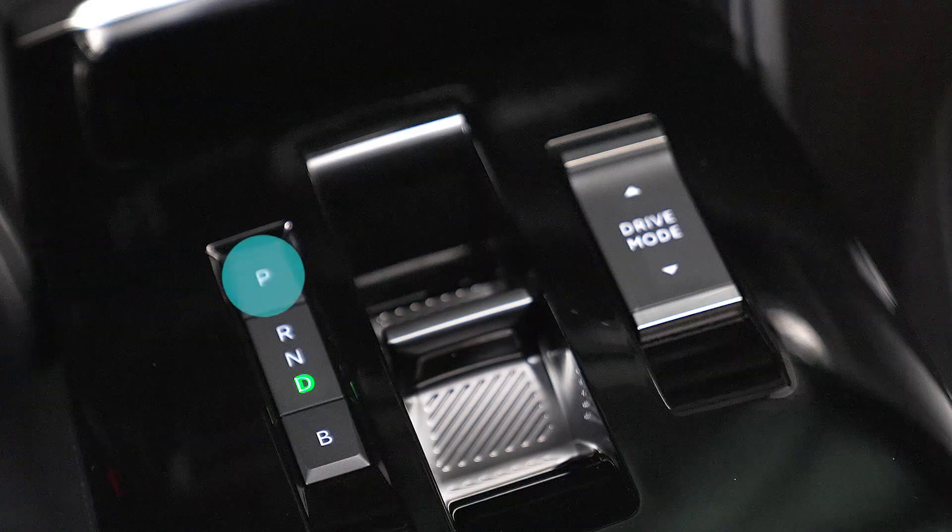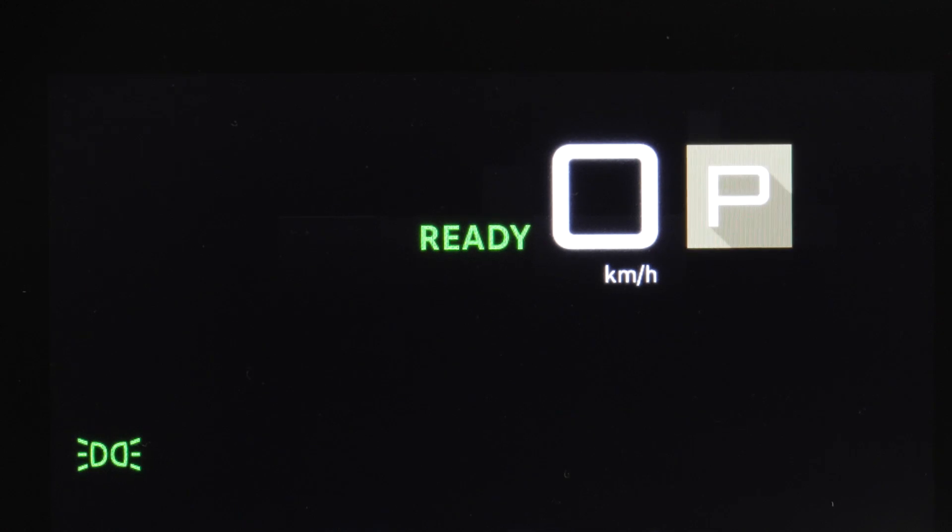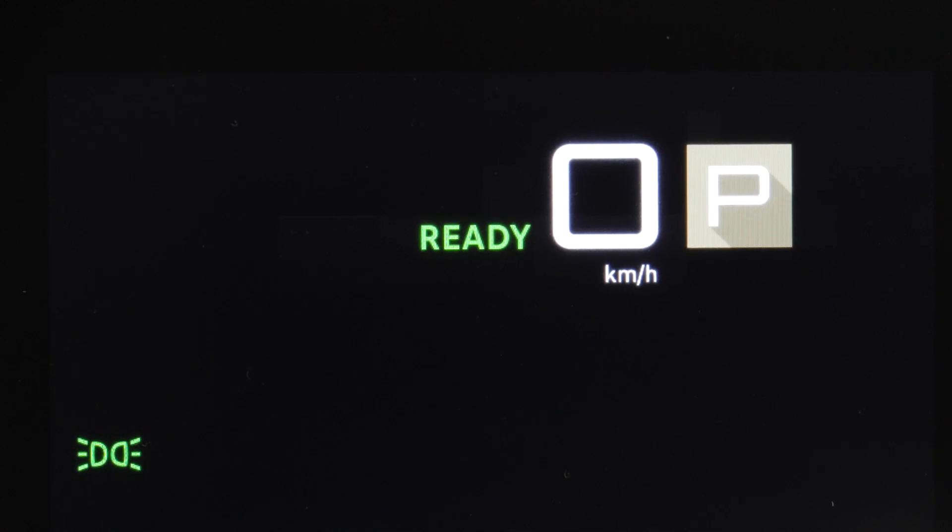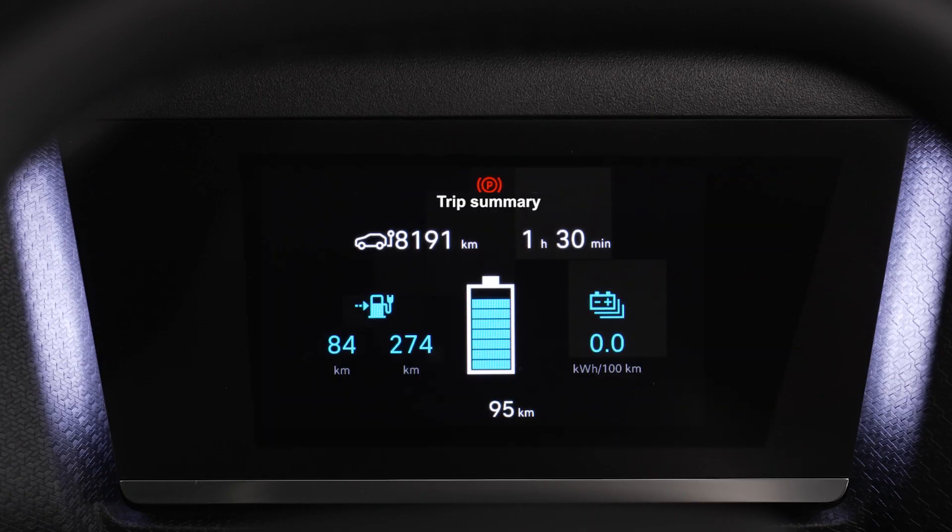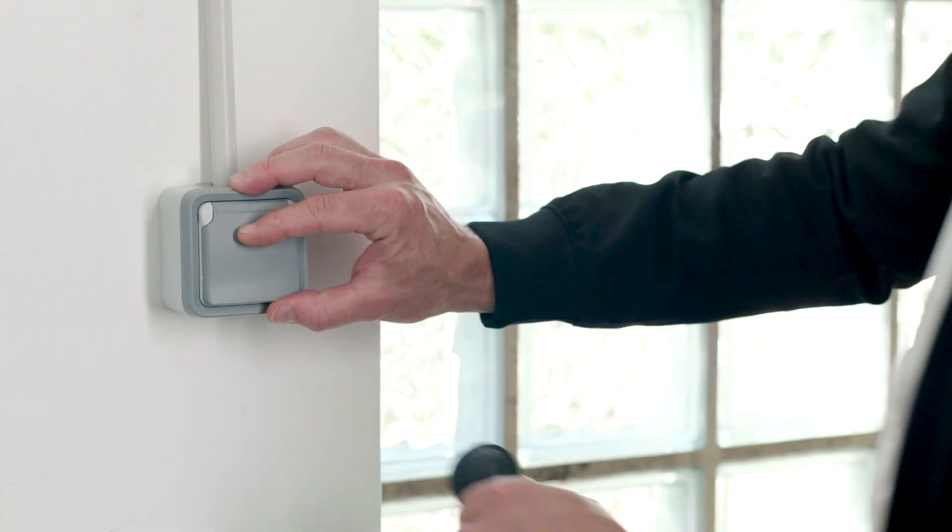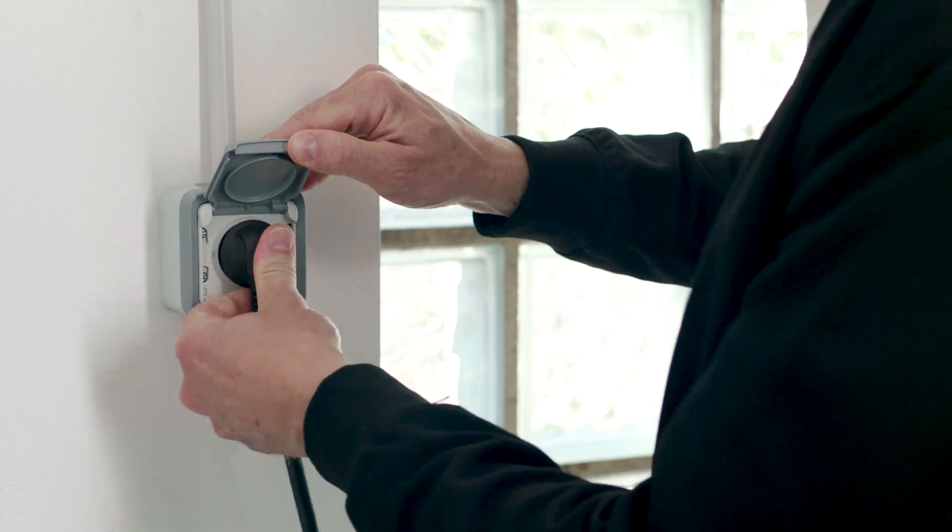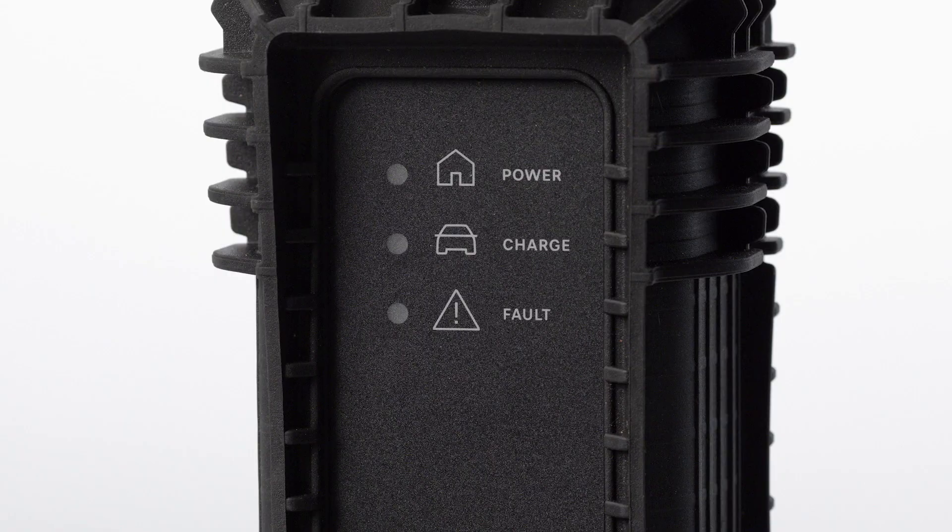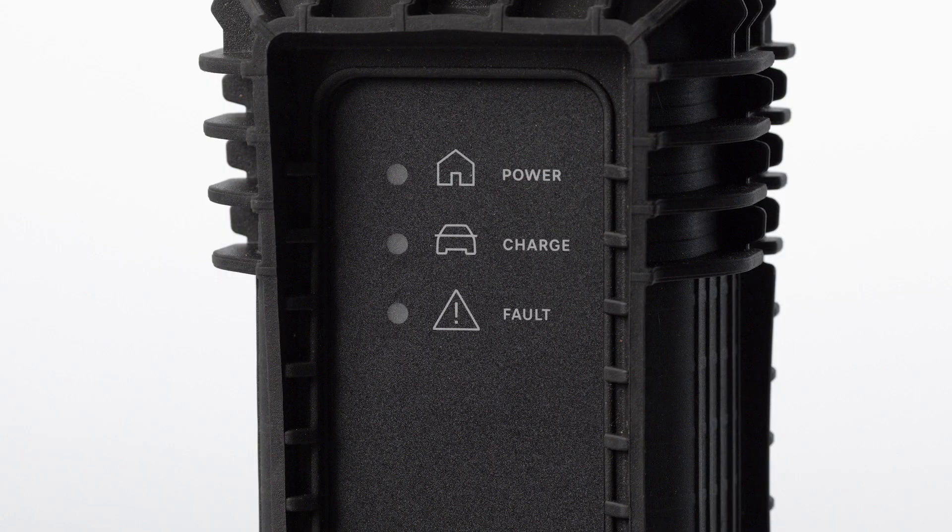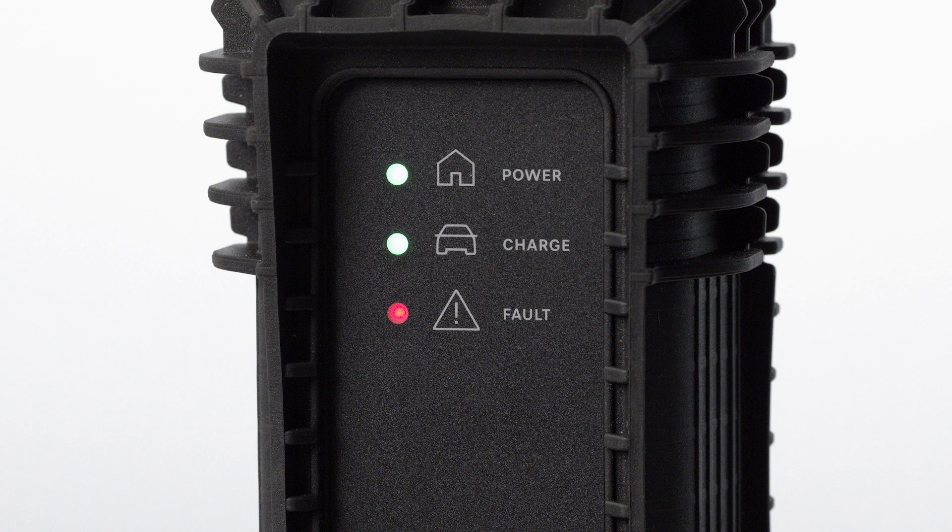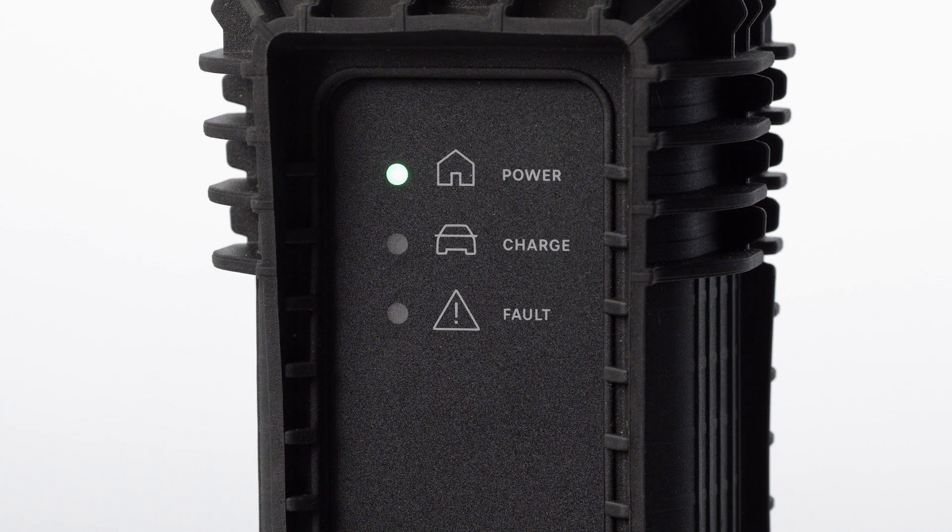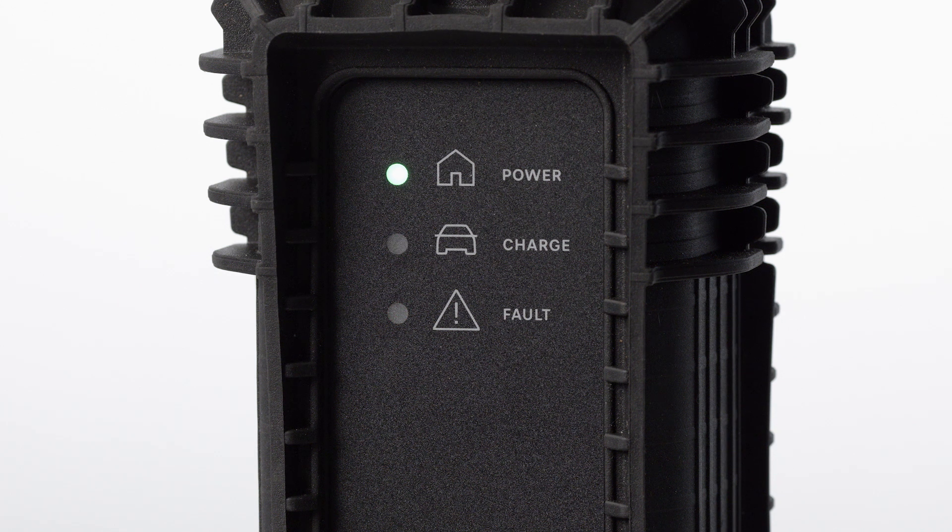To recharge your vehicle's traction battery, check that the speed selector is on Mode P and the engine switched off. Next, you should first connect the Mode 2 cable to the domestic socket. When it is plugged in, all of the control box's lights will come on, then only the green power light will stay on.